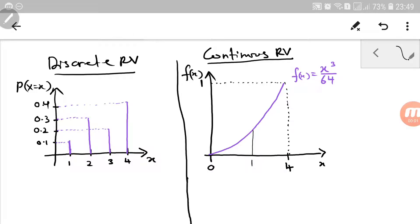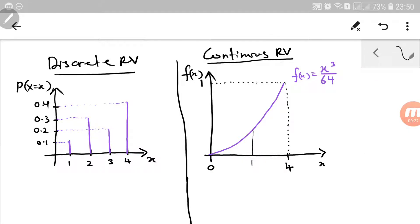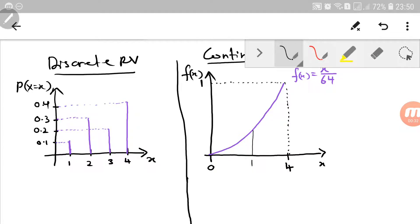Good day. In this video, I would like to discuss the differences between continuous random variable and discrete random variable. As you can see on the screen, on your right hand side is one example of a probability density function for continuous random variable, with the function given by x cubed over 64, and the function is defined from 0 to 4.